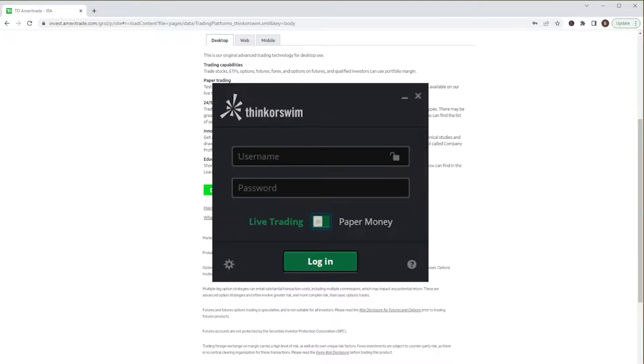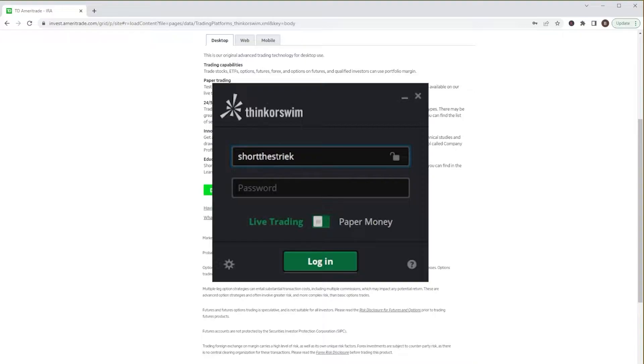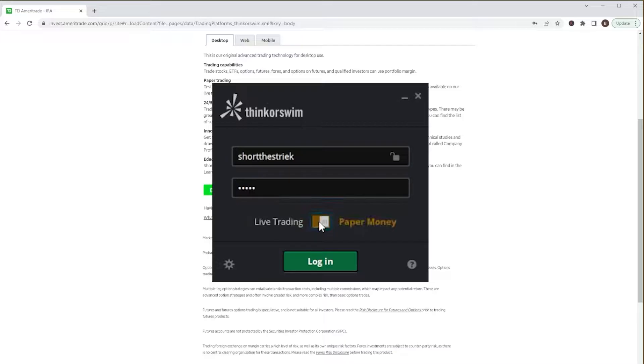It would then open up a little login window, and we would just type in the exact same user ID and password that we normally use. We would then just come down here and flip it over from Live Trading over to Paper Money. Once we select Login...